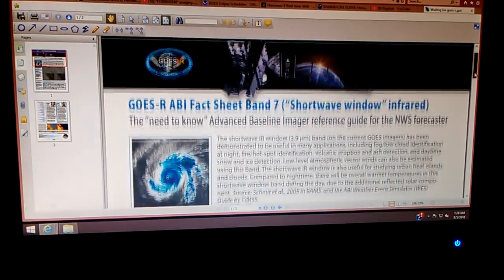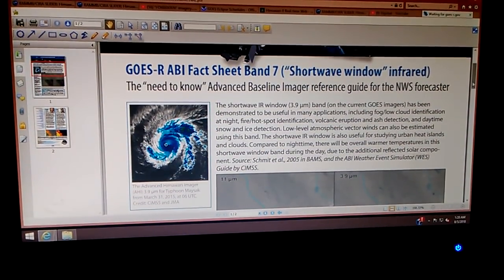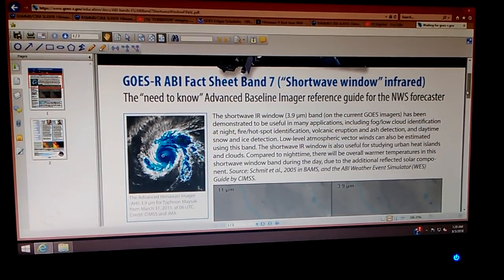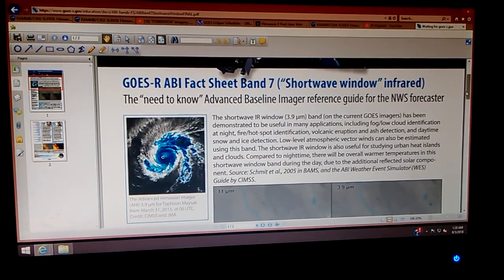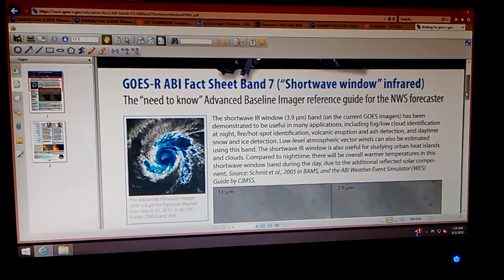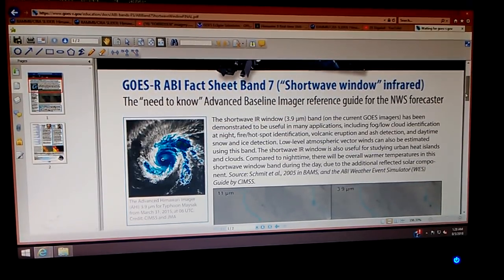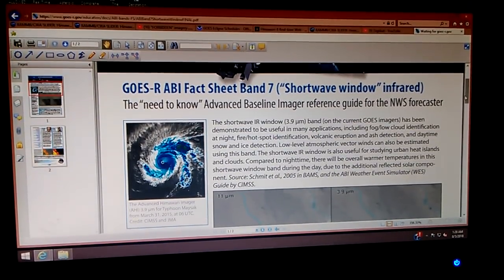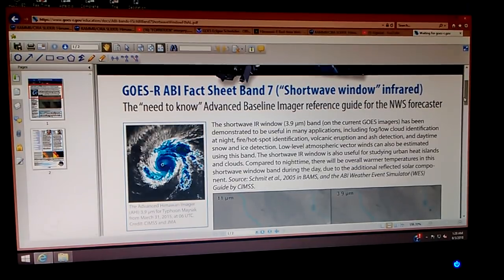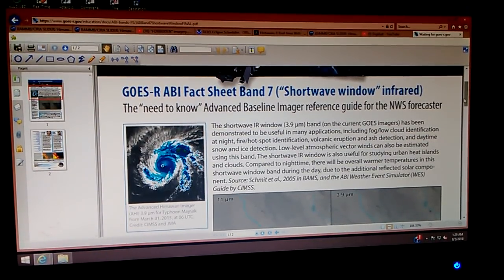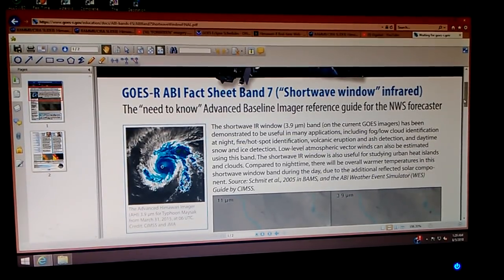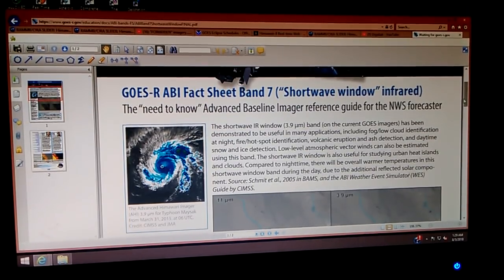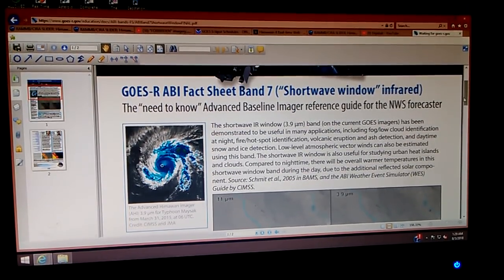I'm going to read a few short words about this because this has just become very important. The shortwave infrared window band on the current GOES imagers has been demonstrated to be useful in many applications, including fog, low cloud identification at night, fire hotspot identification, volcanic eruption and ash detection, and daytime snow and ice detection. Low-level atmospheric vector winds can also be estimated using this band. Shortwave infrared window is also useful for studying urban heat islands and clouds. Compared to nighttime, there will be overall warmer temperatures in this shortwave window band during the day due to additional reflected solar components.